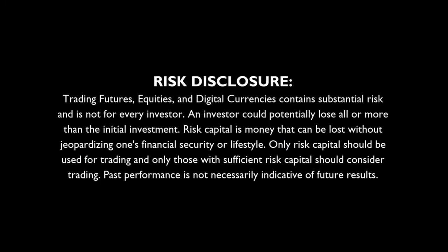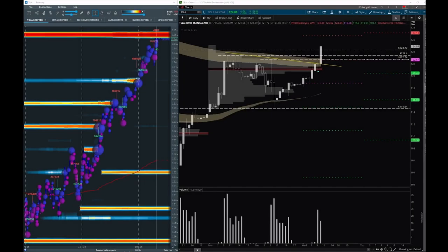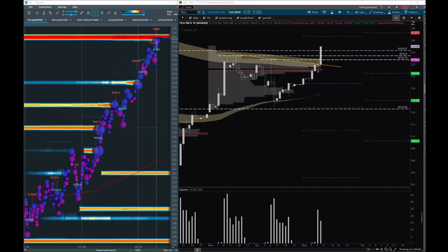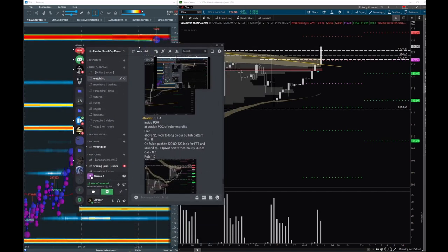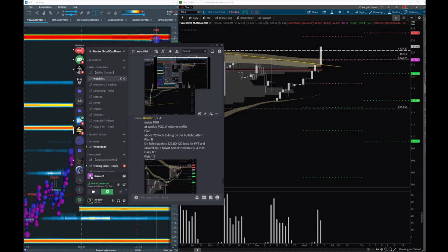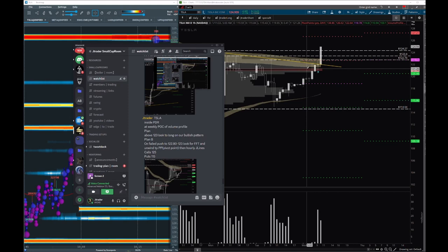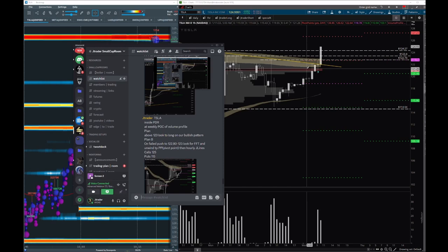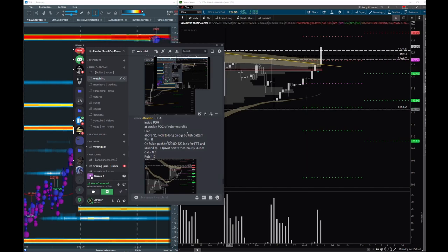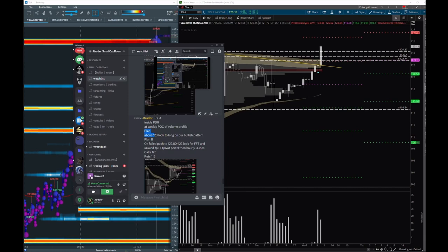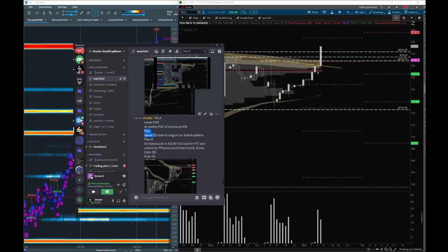Good morning traders. We had Tesla this morning with long bias, and I'm going to share the plan. We have a main point of control at 121.30 - this is the weekly point of control. Right now we are above this level with volume dip buyers this morning. Plan A: above 123 look to long dips and bullish patterns.